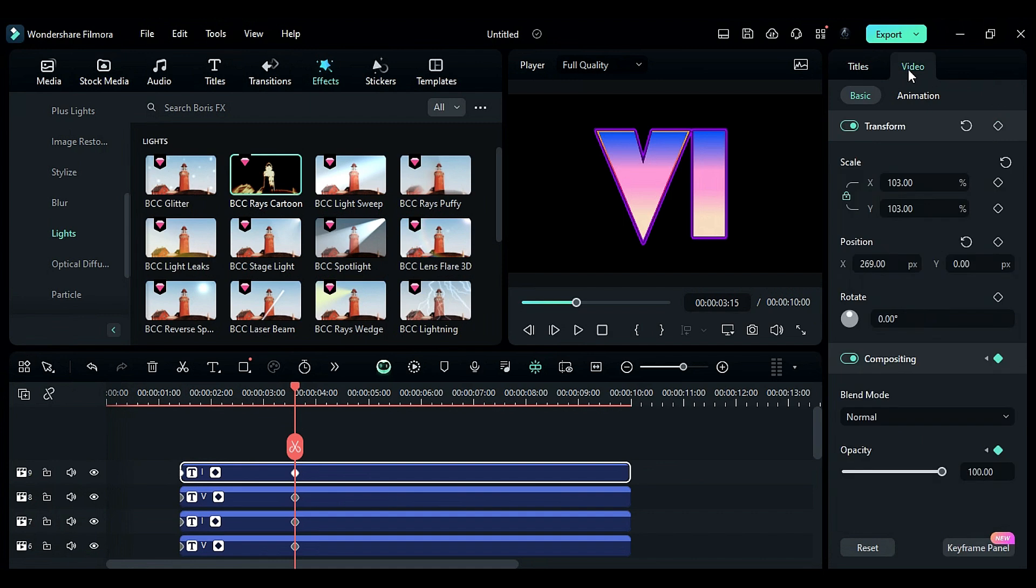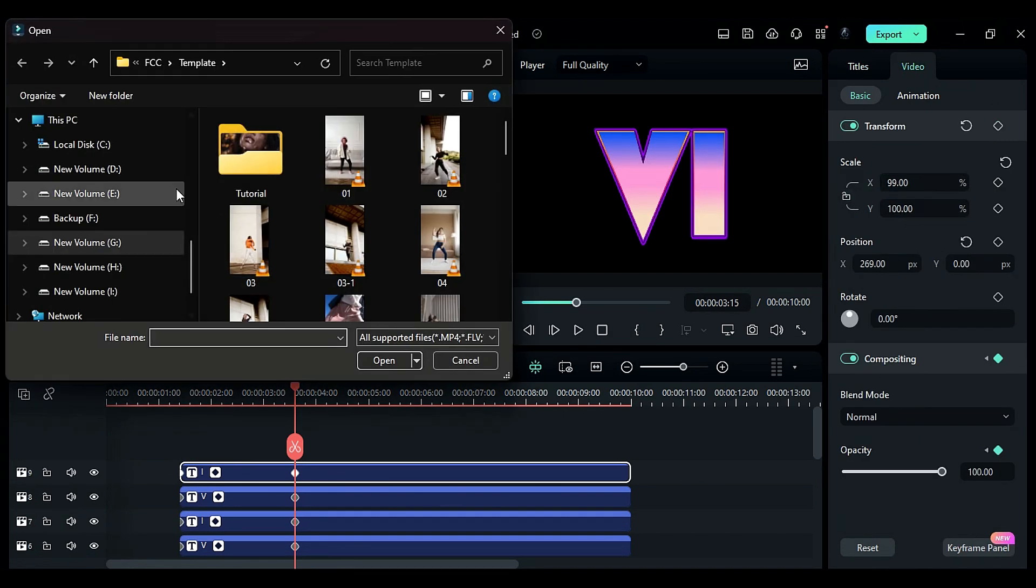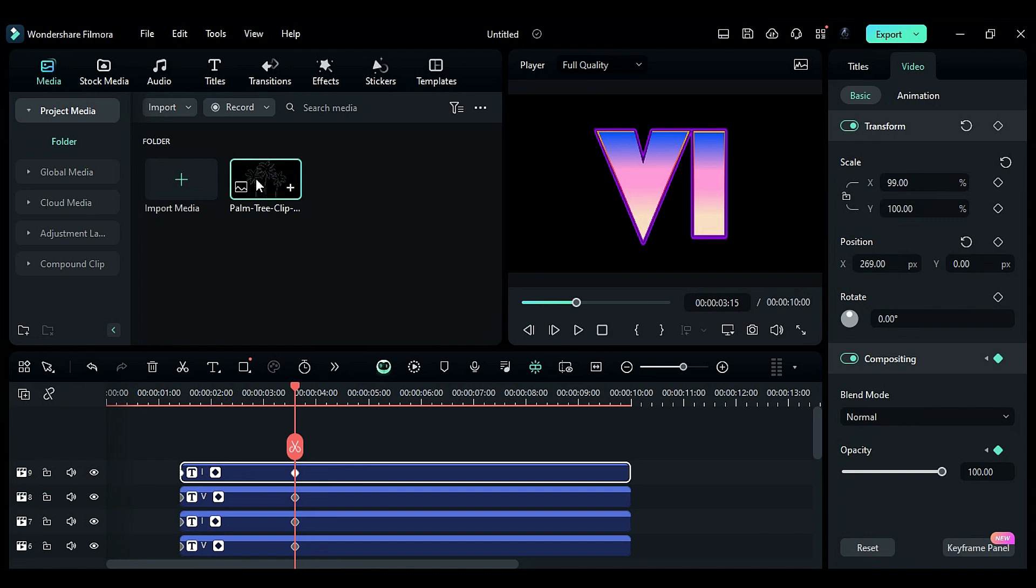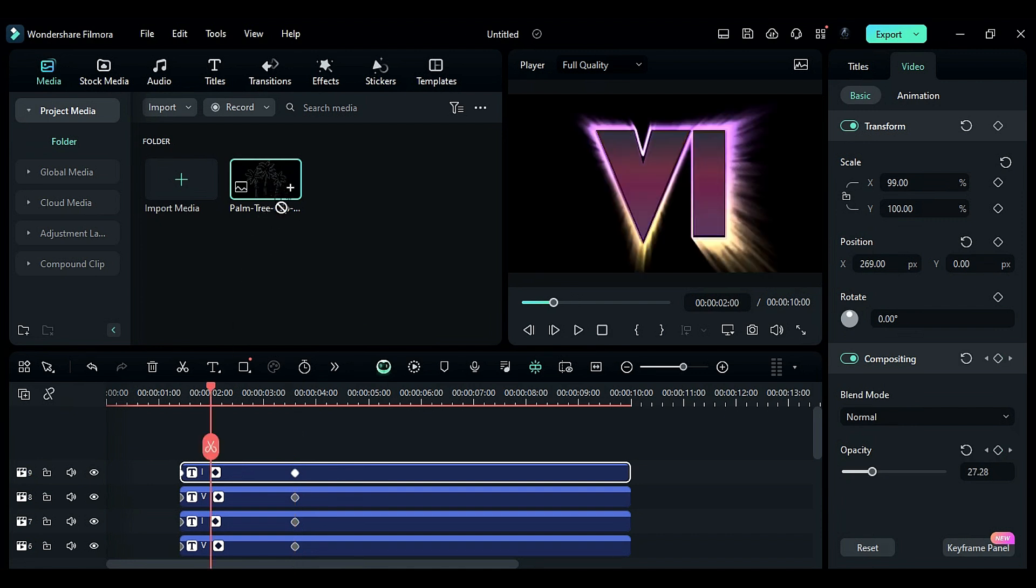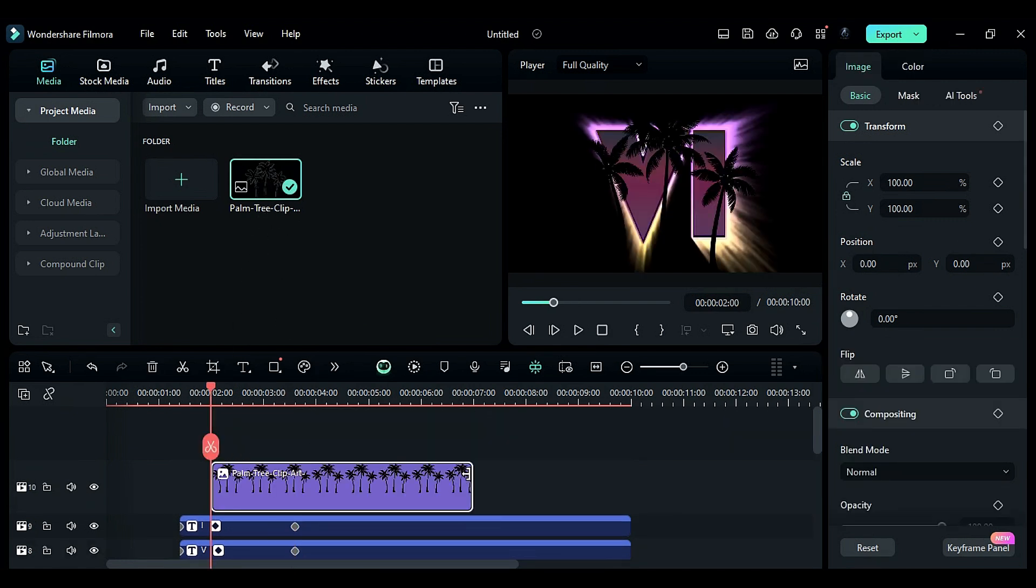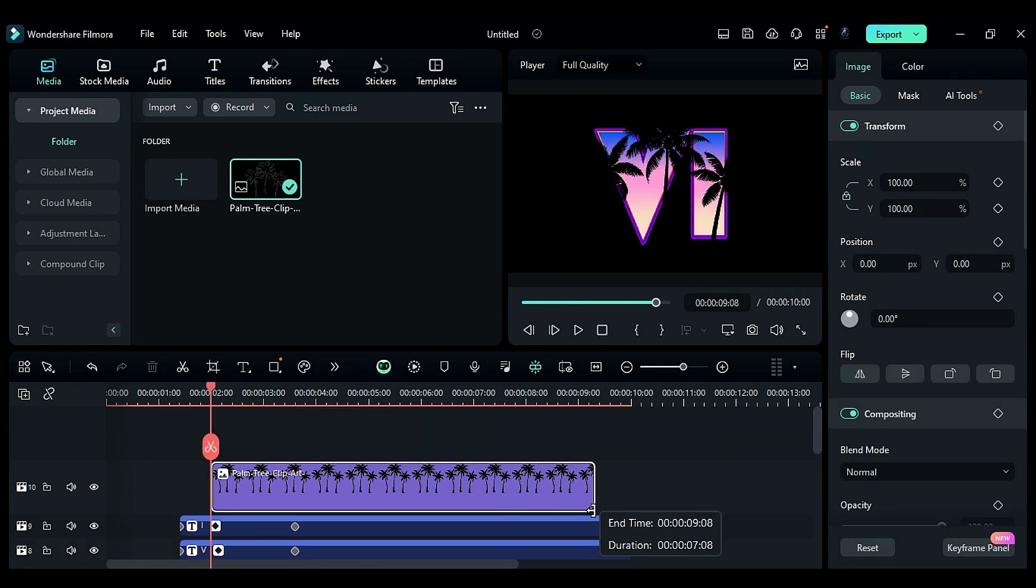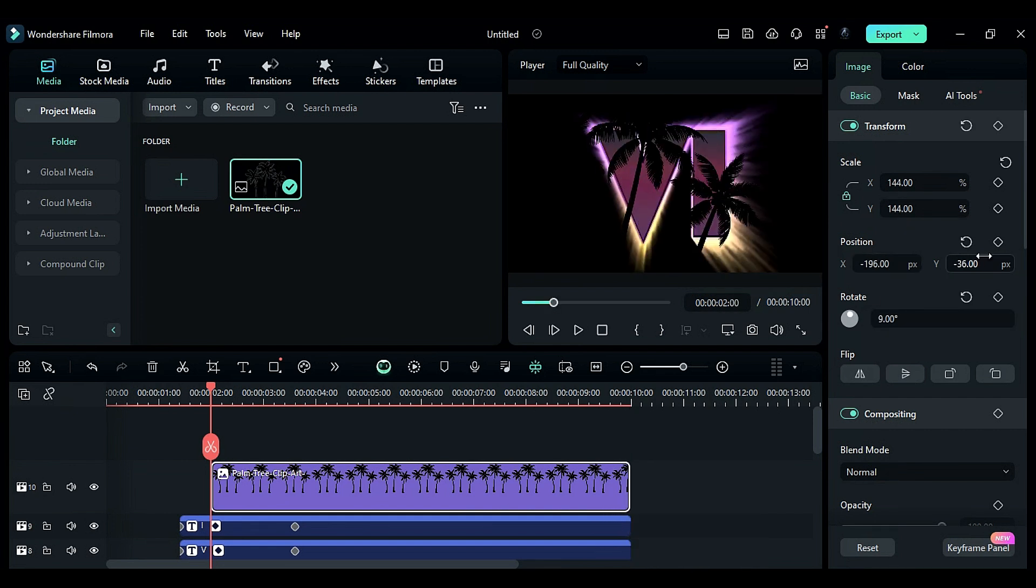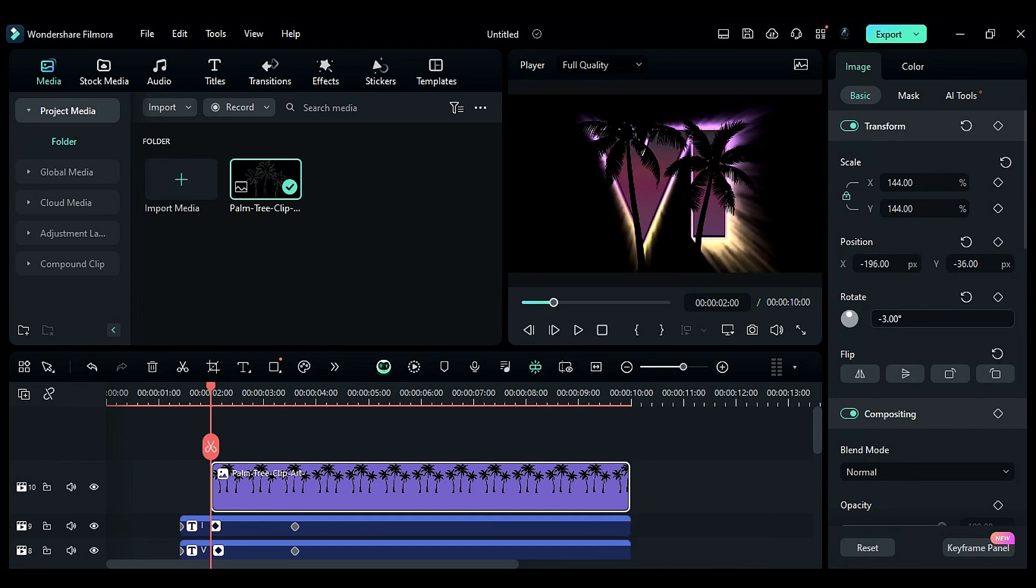Adjust any necessary positioning. Download a palm tree PNG from any PNG website for free. Place it on track 10 starting at the 2-second mark until the 10-second mark. Adjust its position to fit both Roman letters.